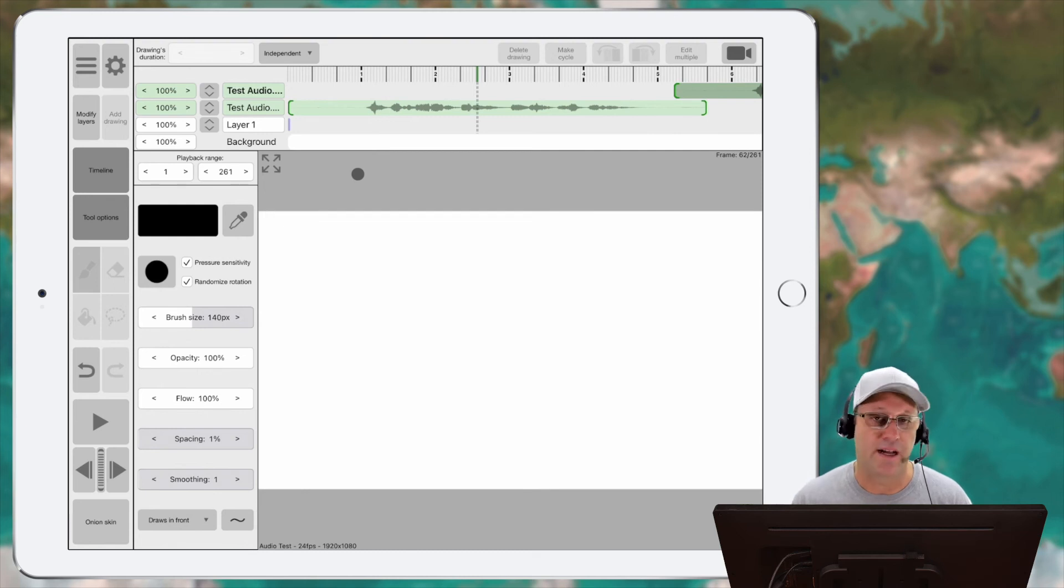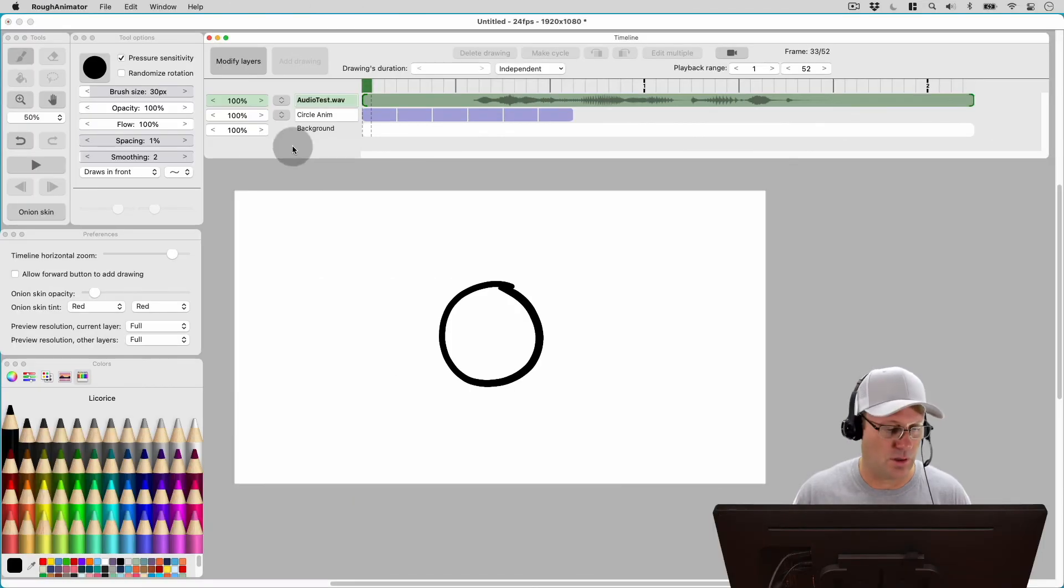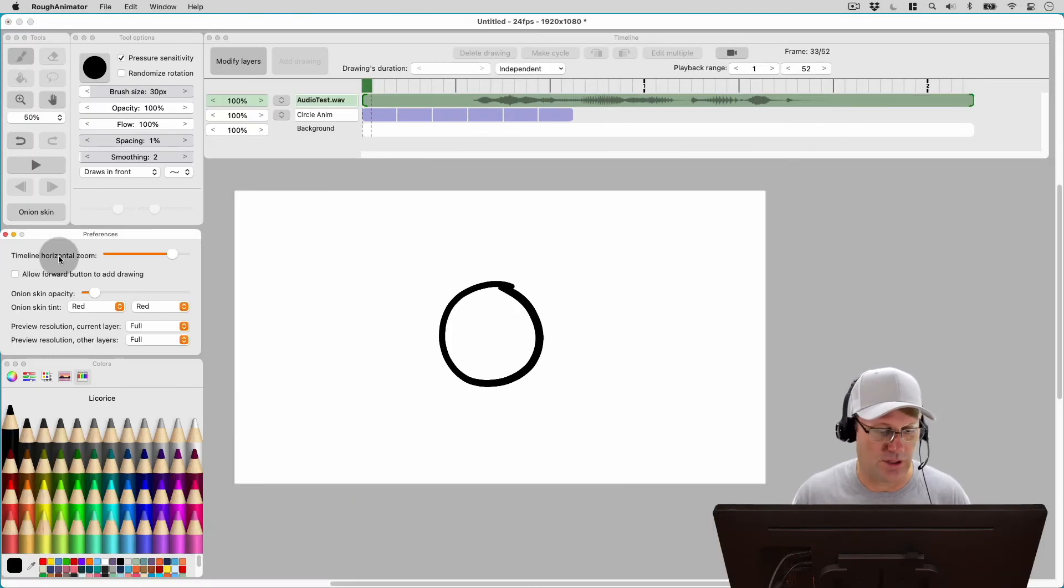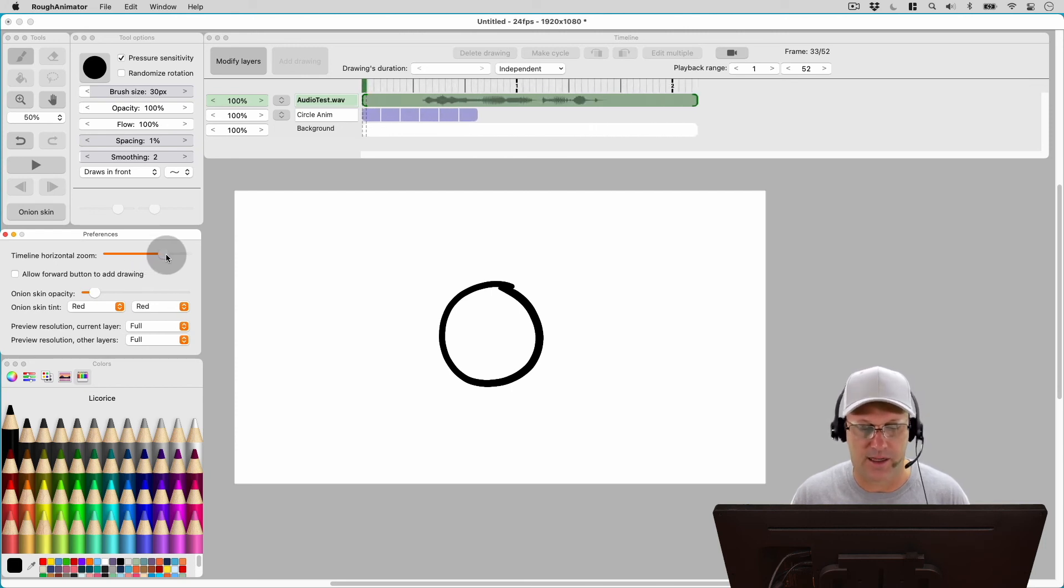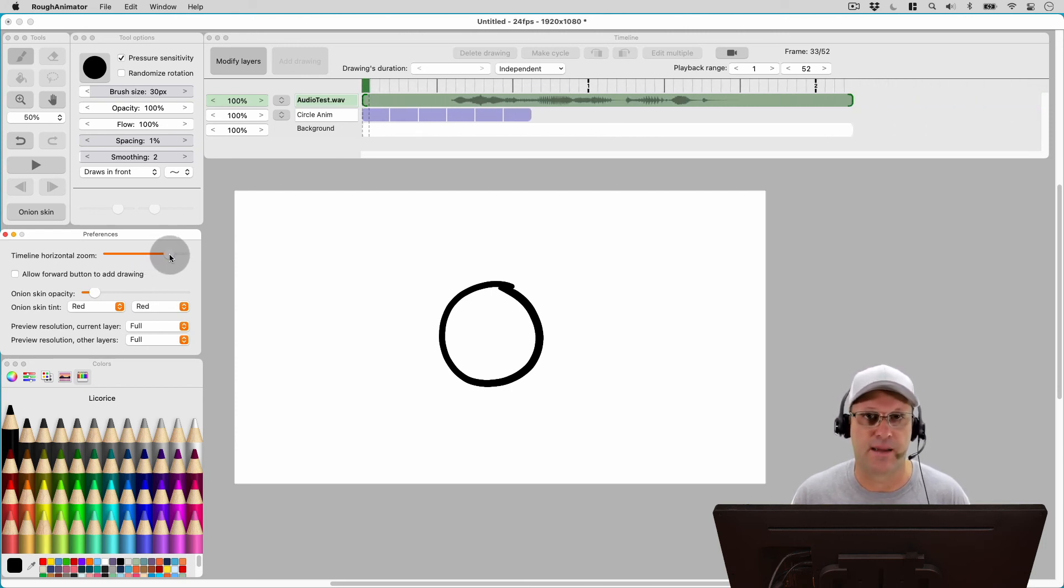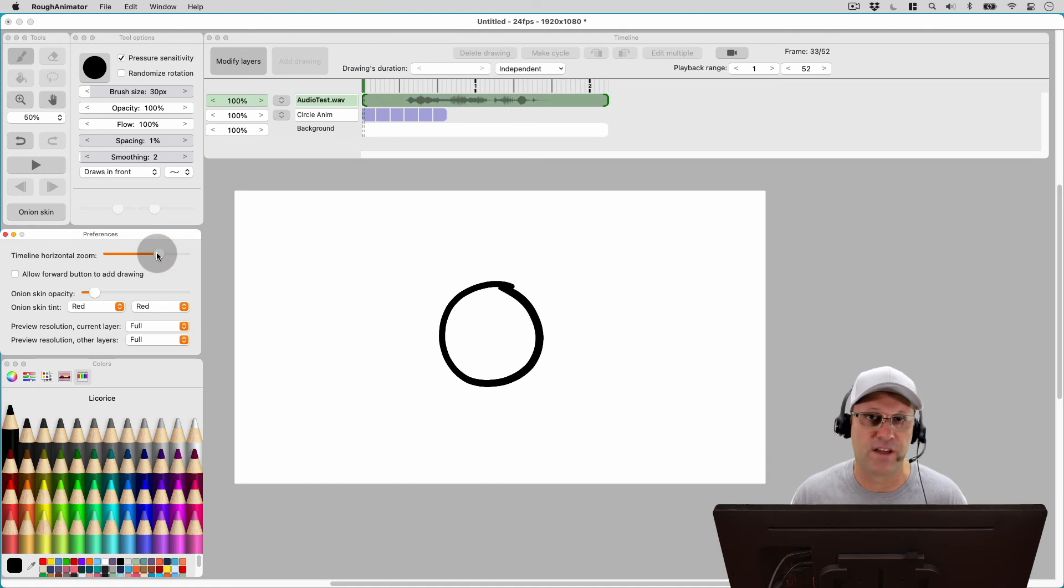Now, the difference between the iPad and the Mac version is, let's flip back over to the Mac. The Mac version has an actual timeline horizontal zoom slider and the iPad doesn't. The iPad, you have to actually use your fingers to pinch to zoom.